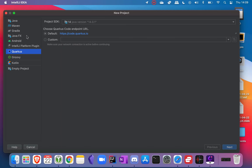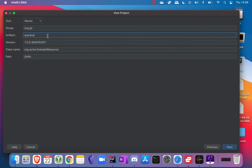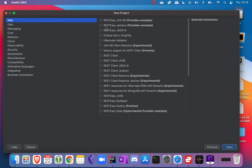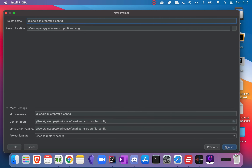First, let's create a new Quarkus project. Click on next. Here let's put the group and artifact ID org.js, then quarkus-microprofile-config, and the class name org.js.ConfigResource. Click on next. Here let's select just RESTEasy JAX-RS. Then click on next and then click on finish.